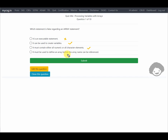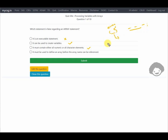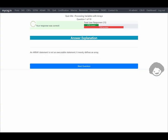Option four says it must be used to define an array before the array name can be referenced. Yes, we need to list the variable names and assign them to the array name before referring to it in downstream processing. So the first option — that it is an executable statement — is the false one. The response is confirmed correct: an array statement is not executable, it merely defines an array.